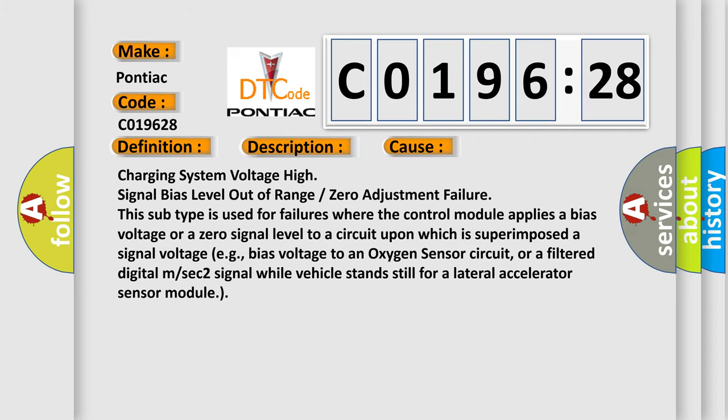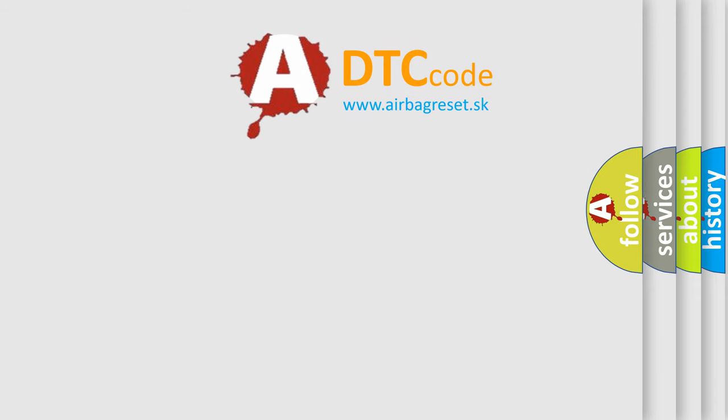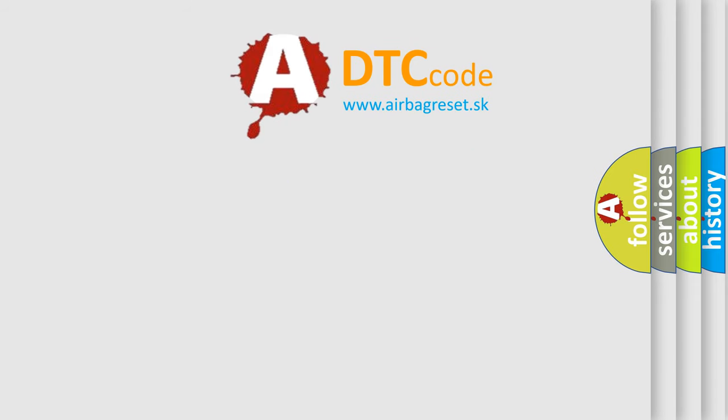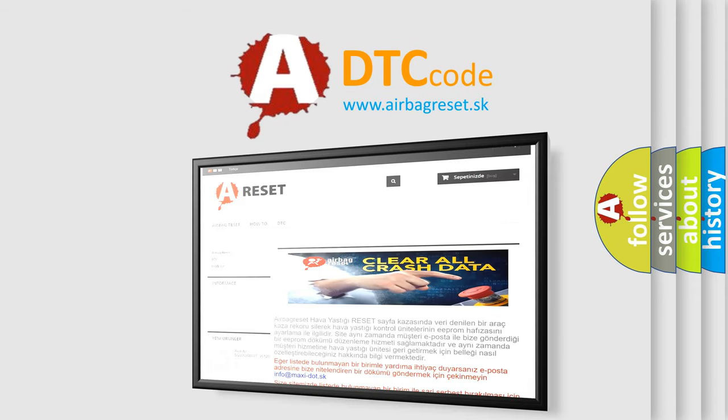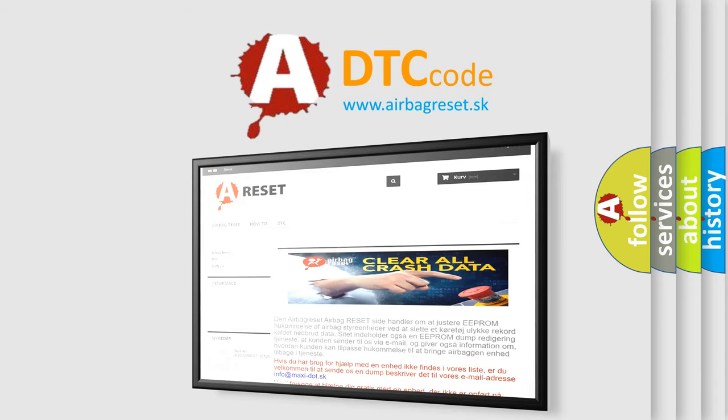The airbag reset website aims to provide information in 52 languages. Thank you for your attention and stay tuned for the next video.